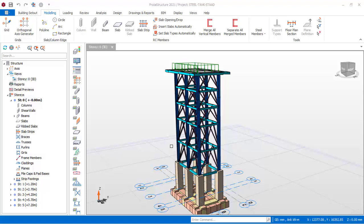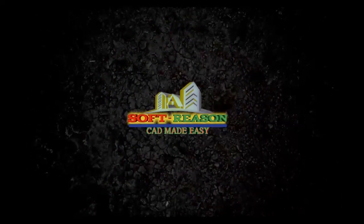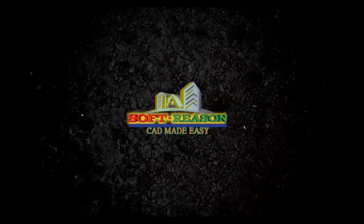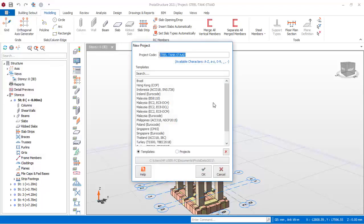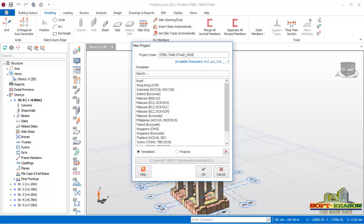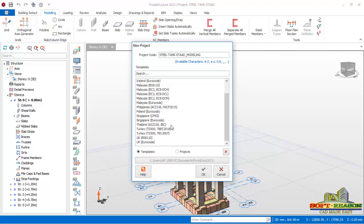Let's start. I'm going to the File tab, click on New Project. In the New Project dialog, I will change the name of this project to 'Steel Tank Stand Design'. I will use modeling right there, and for the template, I'll click on the book.